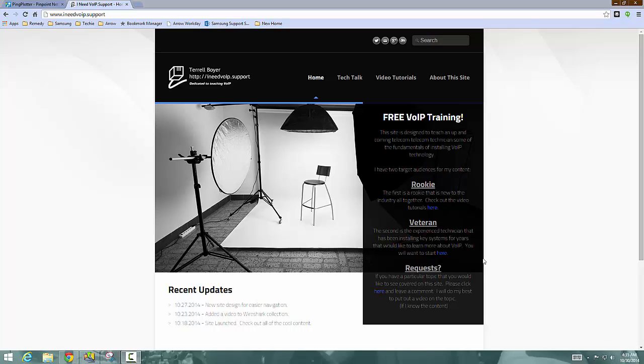So I was actually working on another tutorial that I wanted to post today. And at the beginning of that tutorial, I was like, well, let me do a quick introduction to my website. And that quick introduction kind of turned into a fairly lengthy introduction. So I wanted to go ahead and break that out into a separate video.